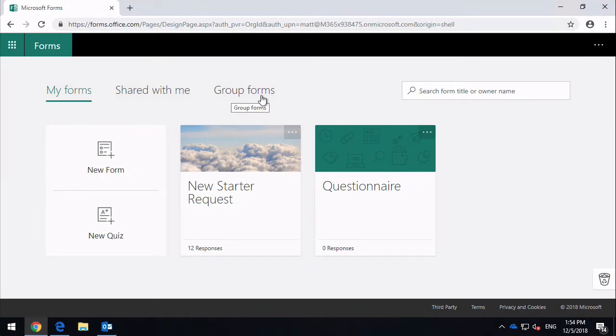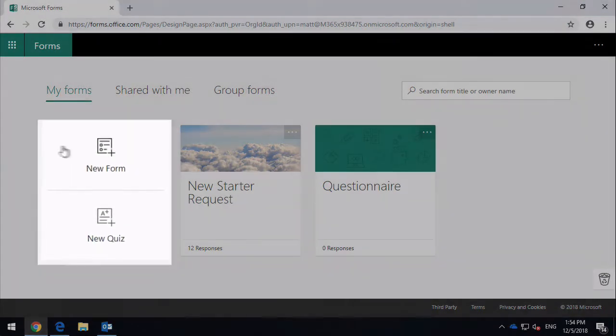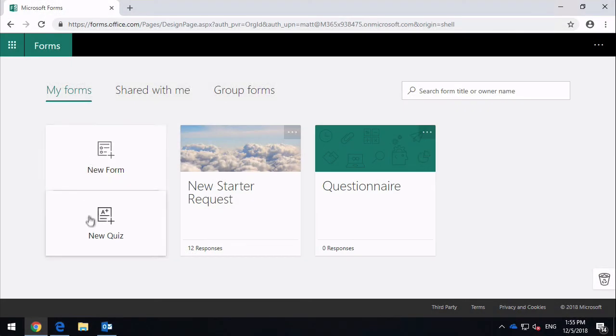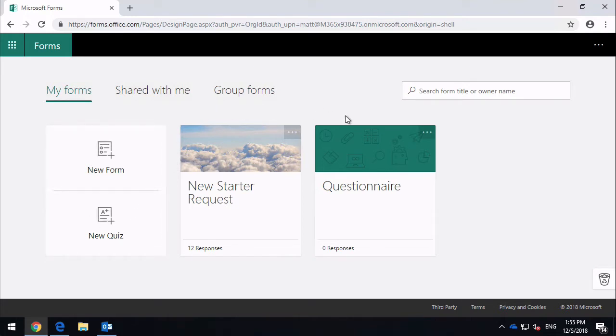You'll notice here we've got the ability to create new forms and new quizzes. New Forms are for capturing information, and New Quizzes are for testing people. On the right-hand side you can see I've got a couple of forms here. These two forms I've created previously: one's called New Starter Request, the other one's just called Questionnaire.